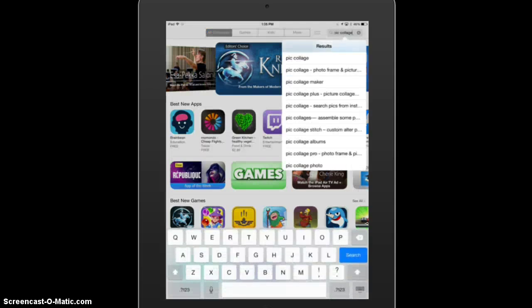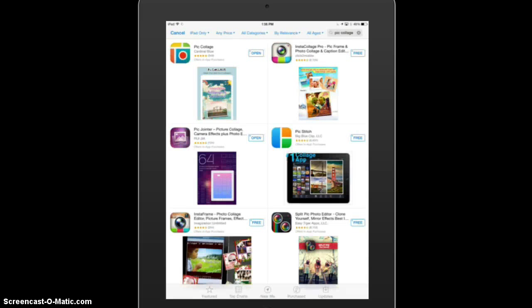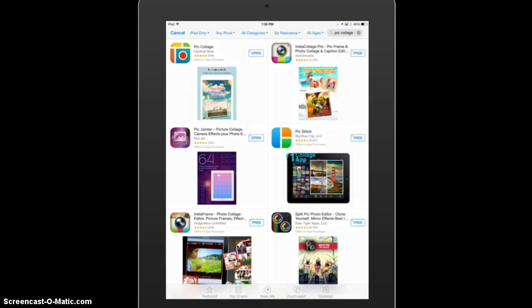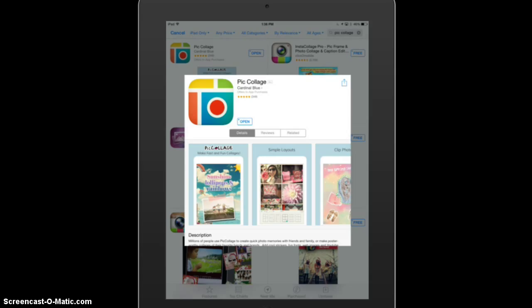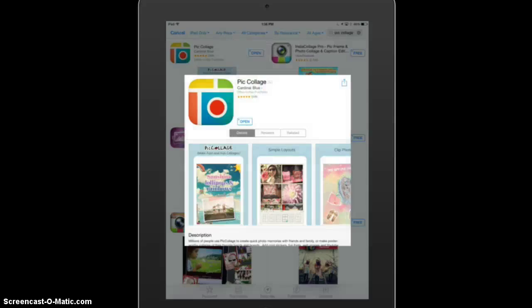So you go ahead and search for PicCollage and find the app that you want. Click on the app and you will notice it shows a small description of the app. At the top right there is an arrow — tap that and say Copy Link, and that copies the link directly to this app so the students would be able to install it.